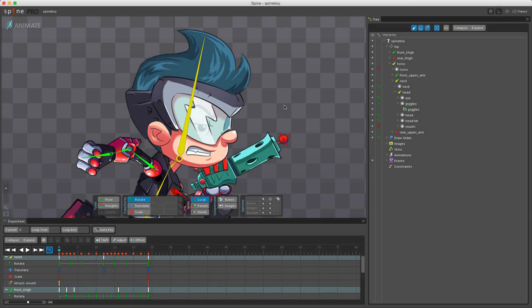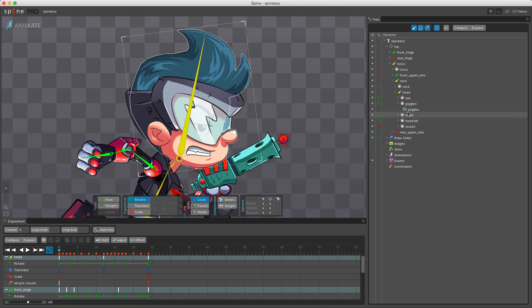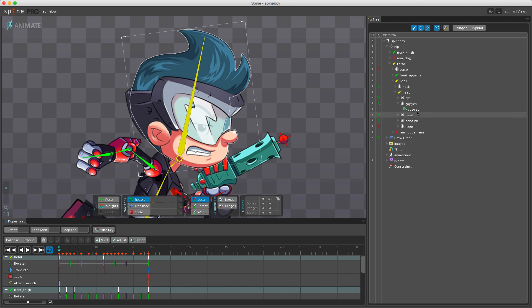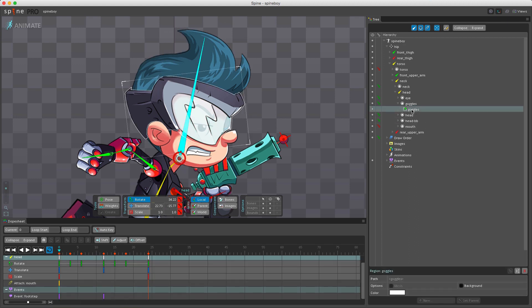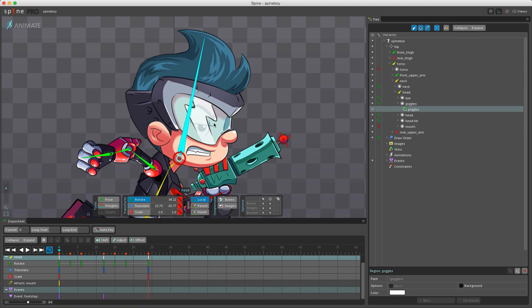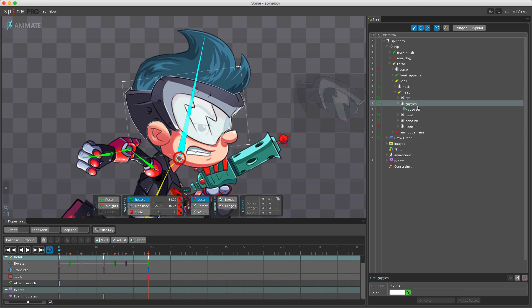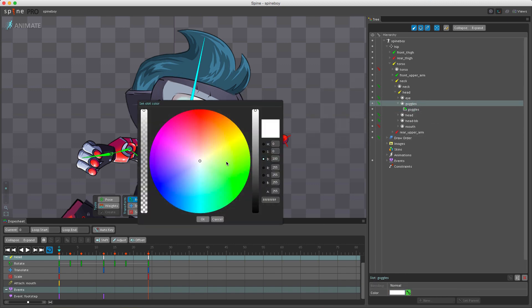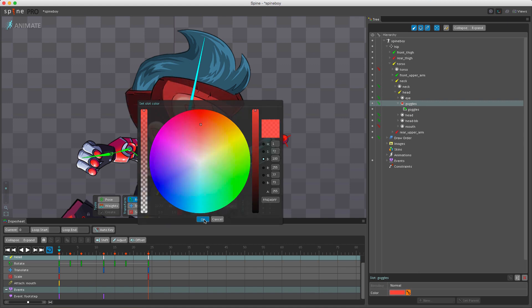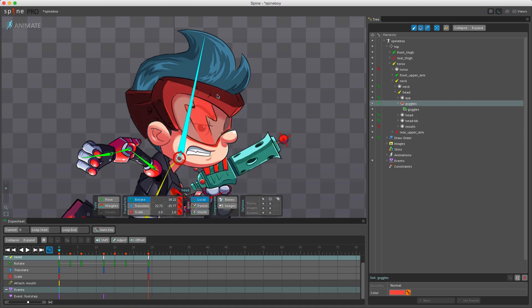To tint an attachment in an animation, the color is set on the slot and not the attachment itself. For example, if I wanted to change the color of the goggles here, I would not be selecting the attachment and clicking here because you can see nothing happens. If I want to change the color on the attachment I would have to go into setup mode. Instead I select the slot and then I can click the color here, and now I've tinted it red. The key is orange which means that the value has changed.